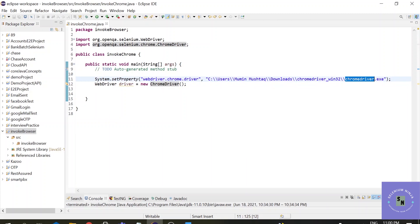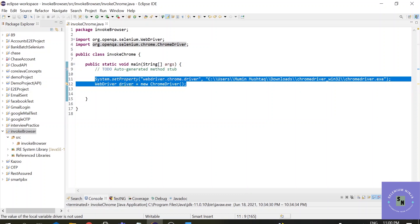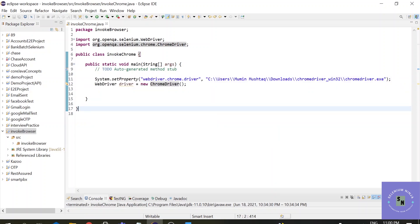These two steps are common for every test script that you want to execute. With the help of these two steps, a Chrome browser will be invoked. So right now I will be invoking one Chrome browser.